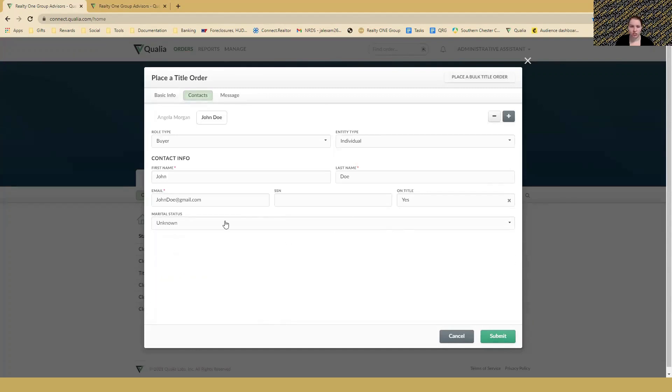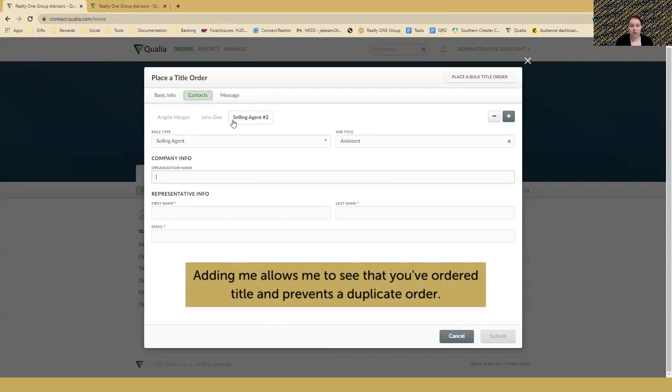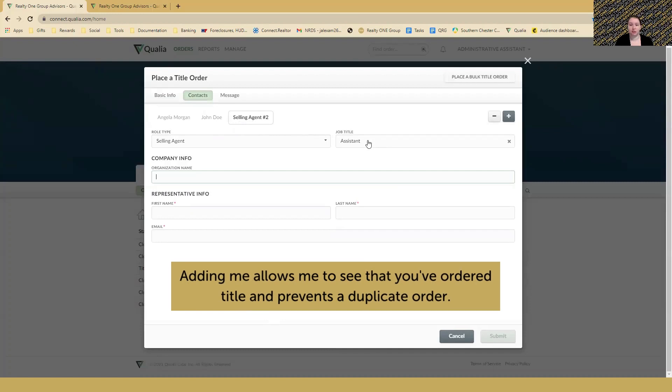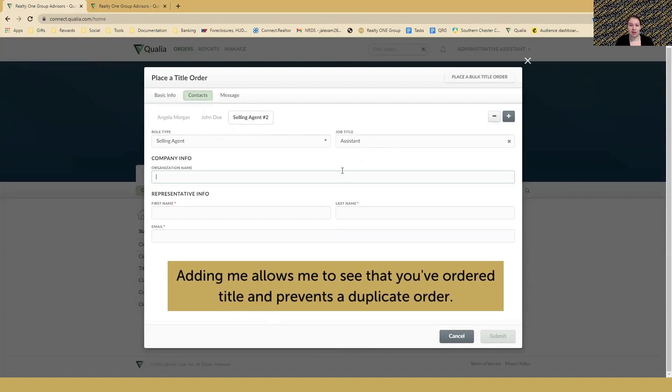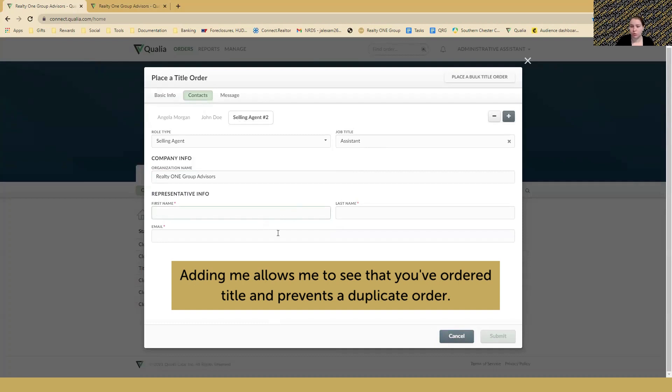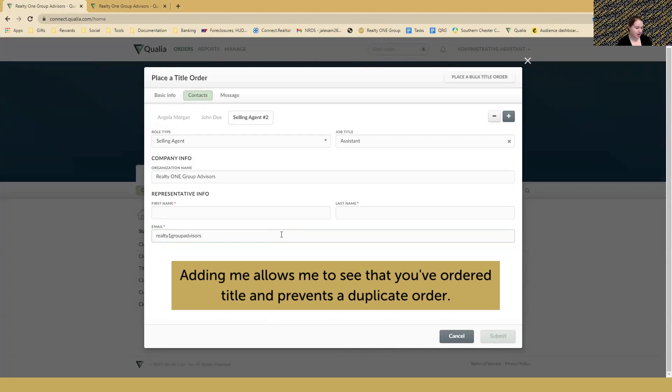Once you're done adding all of the information, add another selling agent and then change the job title to assistant because I would be assisting you in this scenario. Then you would put Realty One Group Advisors. The first name you can do Administrative and then Assistant if you'd like, or you can do Cassandra Zimmerman. It doesn't really matter because it's only going to be how it's represented in this order. The email is what's going to matter most.